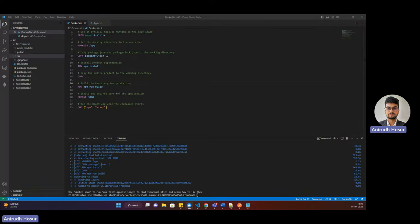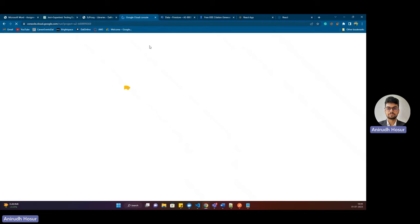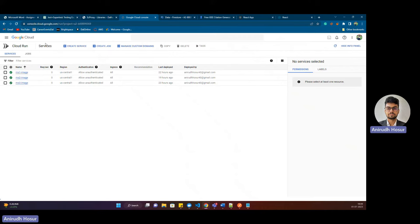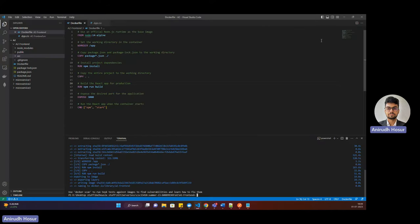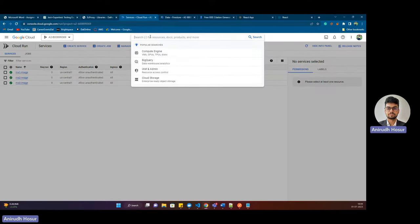Now I'll head on to GCP Artifact Registry. When we head to Artifact Registry, that's where we'll push this local image. We'll push it to Artifact Registry, and from Artifact Registry we'll pull it to Cloud Run. So that's the overall process.